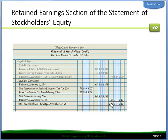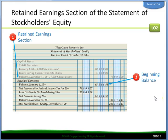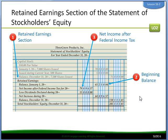So let's go through this. We've already written the capital stock section. Next we write the heading retained earnings, then our beginning balance — from the adjusted trial balance, indented. We write balance January 1st and pull the beginning balance from the adjusted trial balance. Then net income after federal income tax, from the income statement. We pull that information over and then write the amount of dividends, which in this case is $15,000, from the adjusted trial balance.